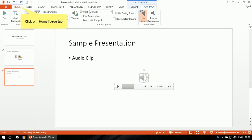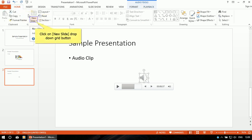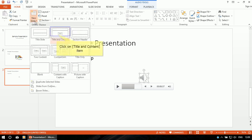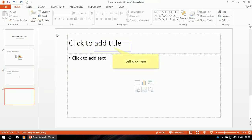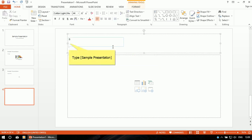Next, insert a new slide. Go to the Home menu, click here and insert a new slide. Now I want to insert a video here.